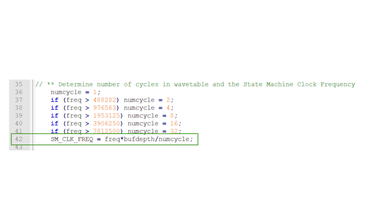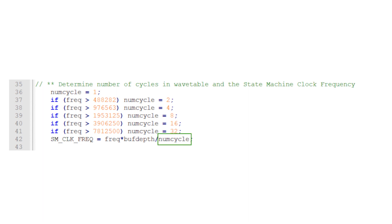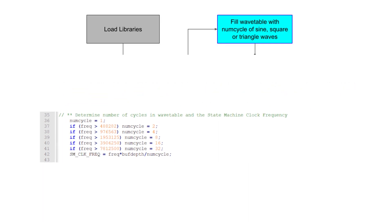The state machine clock frequency is calculated by multiplying the desired frequency by the number of samples in a single wave cycle. This is determined by dividing the number of samples in the wavetable by the number of cycles in the wavetable.